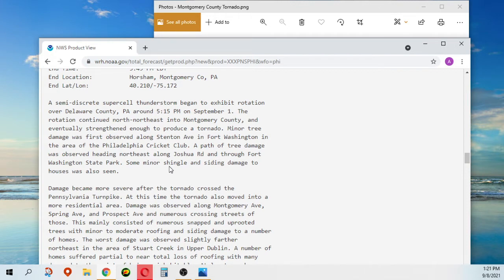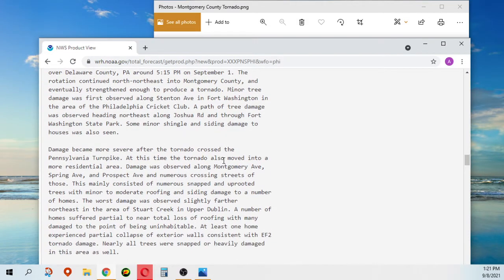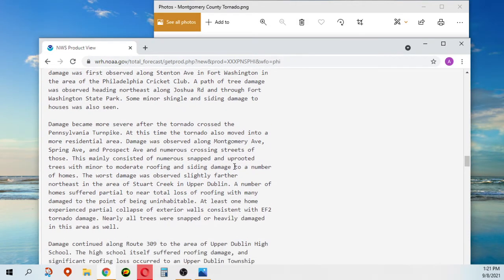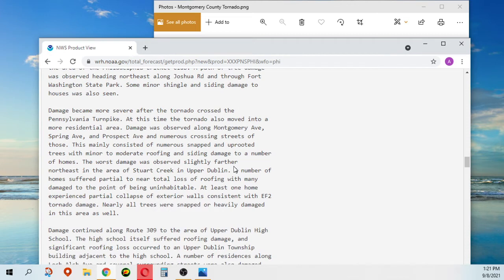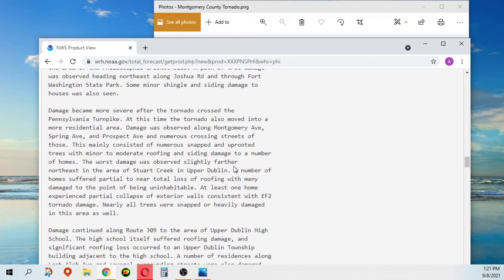Damage became more severe after the tornado crossed the Pennsylvania Turnpike. At this time, the tornado also moved into a more residential area. Damage was observed along Montgomery Avenue, Spring Avenue, Prospect Avenue, and numerous crossing streets. This mainly consisted of numerous snapped and uprooted trees with minor to moderate roofing and siding damage to a number of homes.